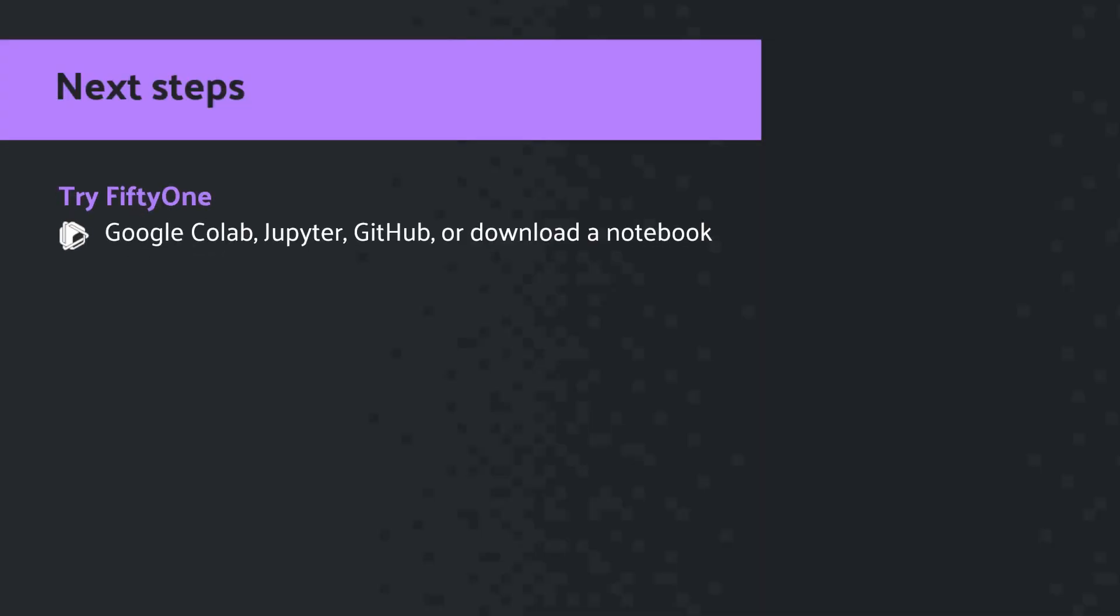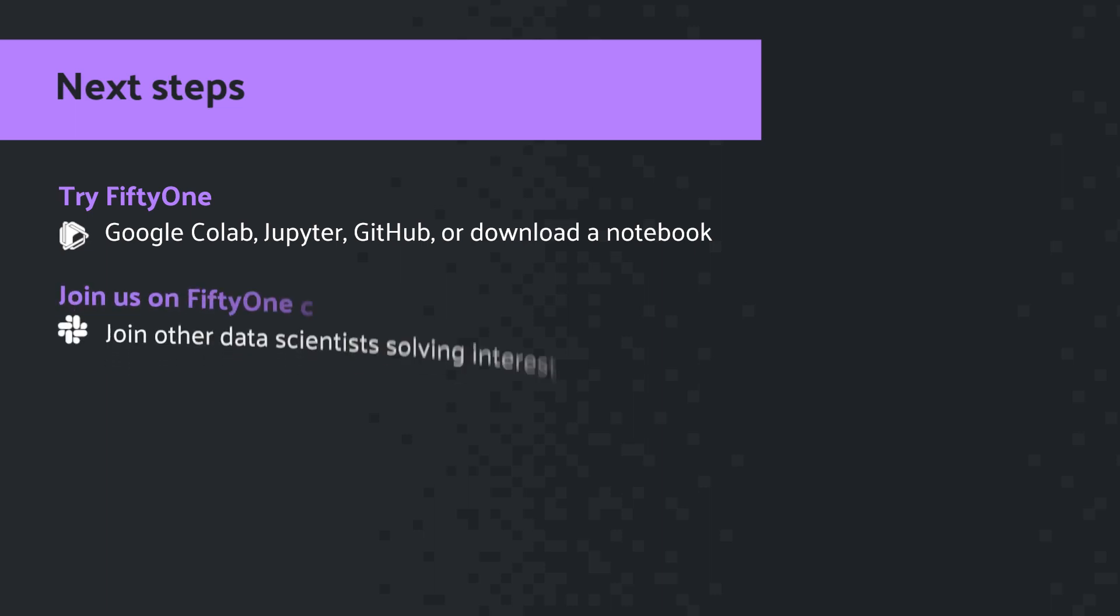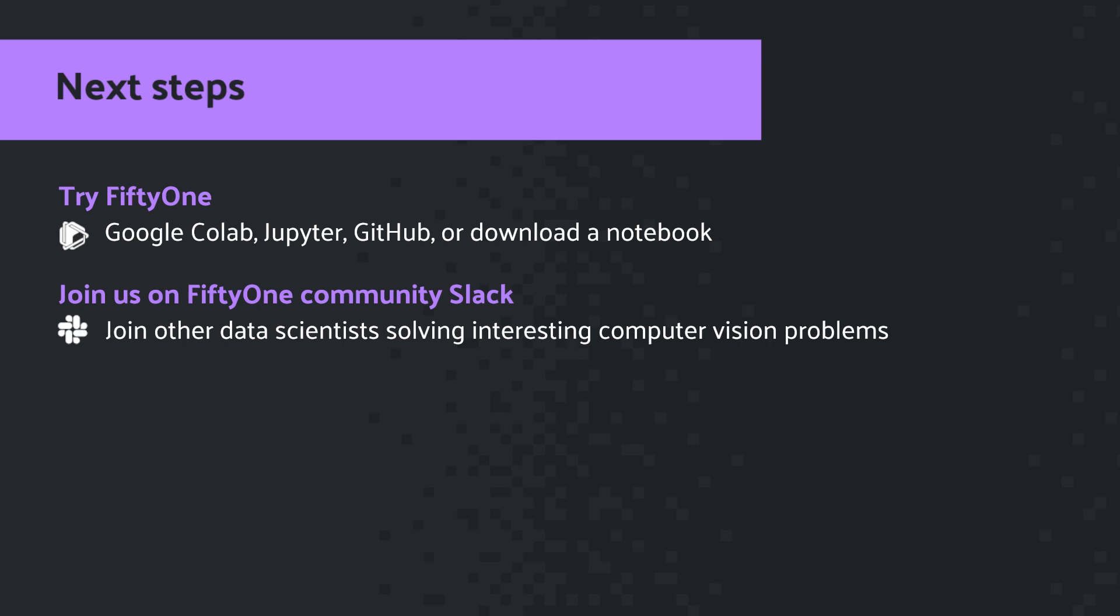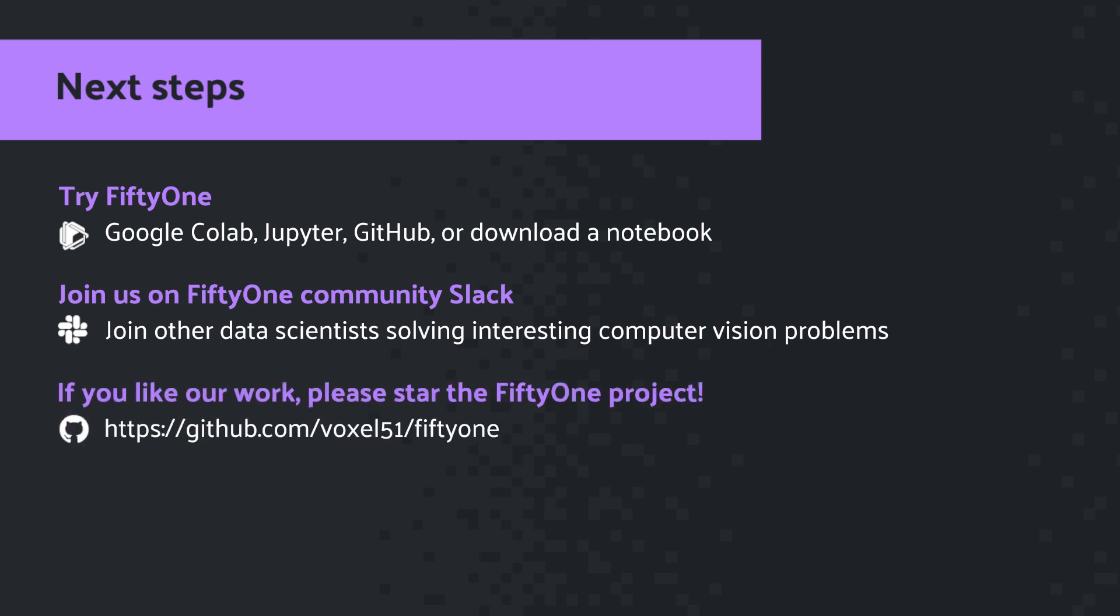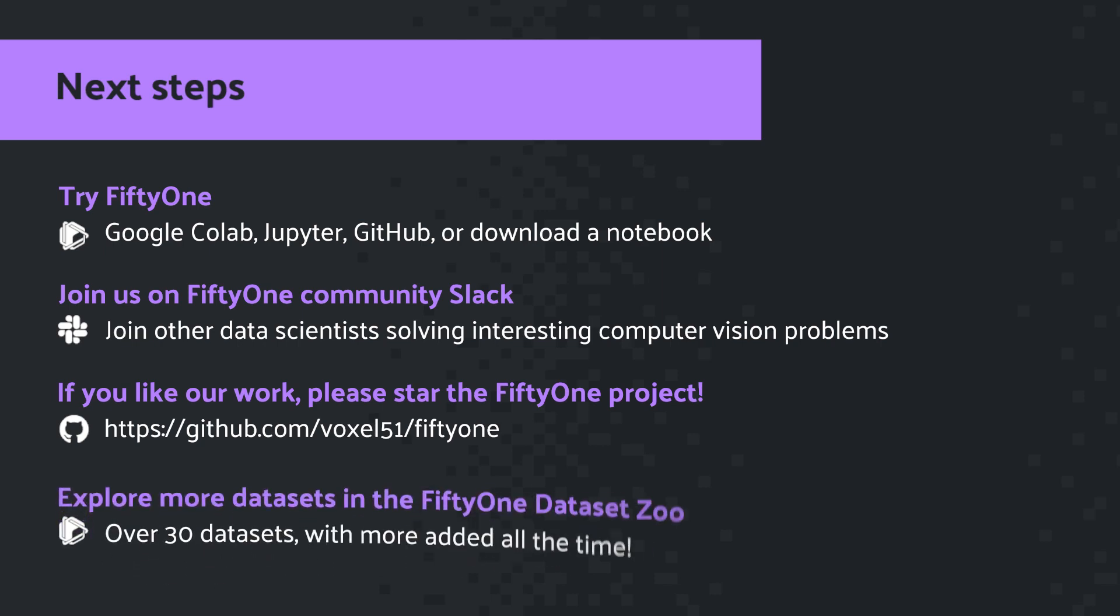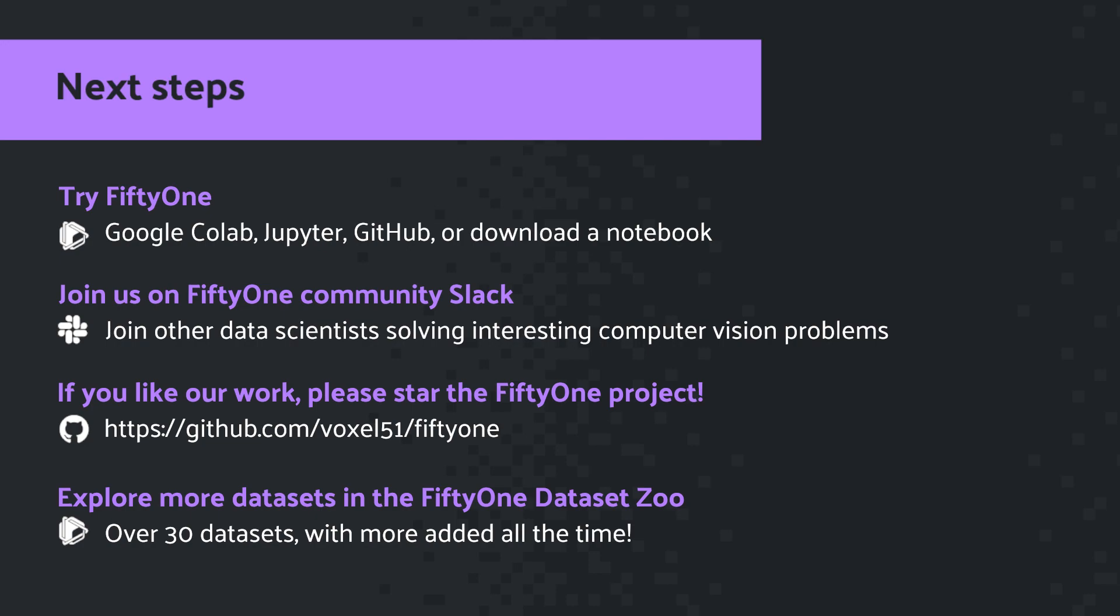So what are the next steps? If you haven't already done so, make sure to get FiftyOne installed. As you saw, it's quick, easy, and painless. If you have any questions, join the FiftyOne community Slack channel. And if you like our work here at FiftyOne, we always appreciate a star on the GitHub repo. And don't forget, there's over 30 more additional datasets in the FiftyOne dataset zoo with more added all the time.